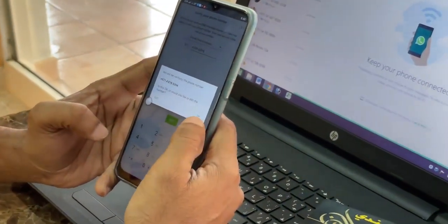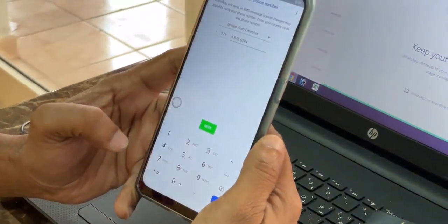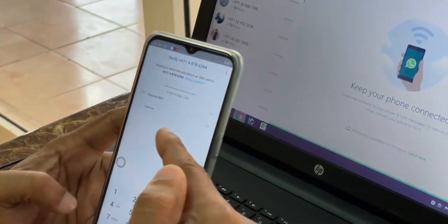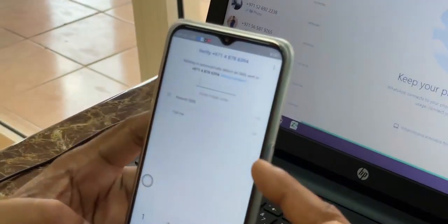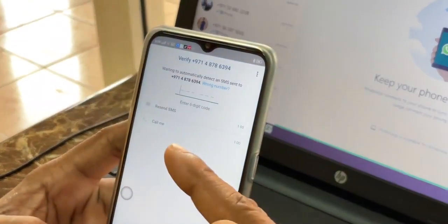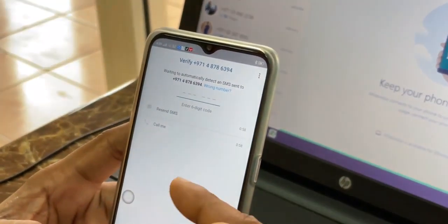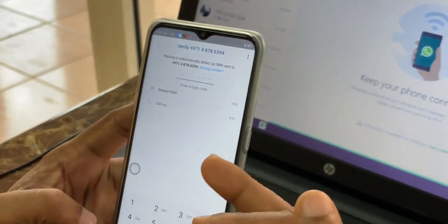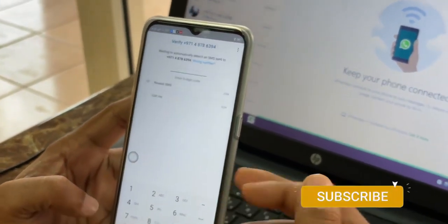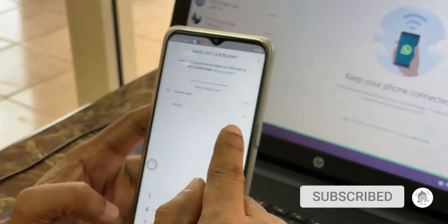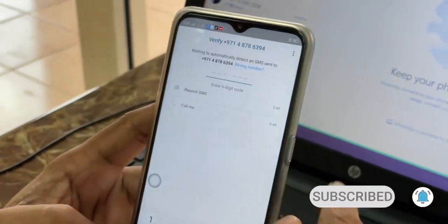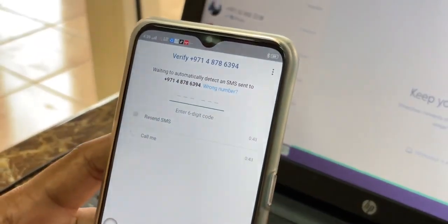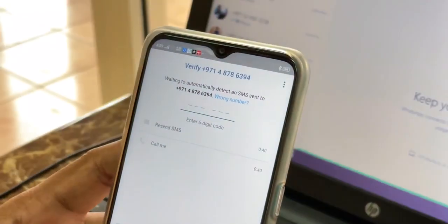Then here you have to click OK. For verification, they will send a PIN number, but you cannot receive the PIN number because this is a landline. So I have to wait until the timer finishes, then we have to request a call. Just wait please.